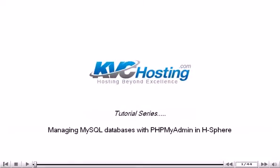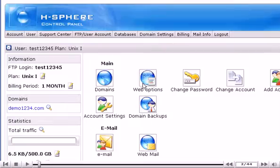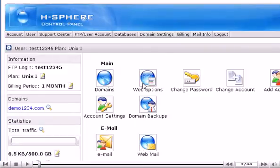Managing MySQL databases with phpMyAdmin in HSphere. This tutorial assumes that you've already logged in to your HSphere control panel. Now let's learn how to manage MySQL databases with phpMyAdmin.